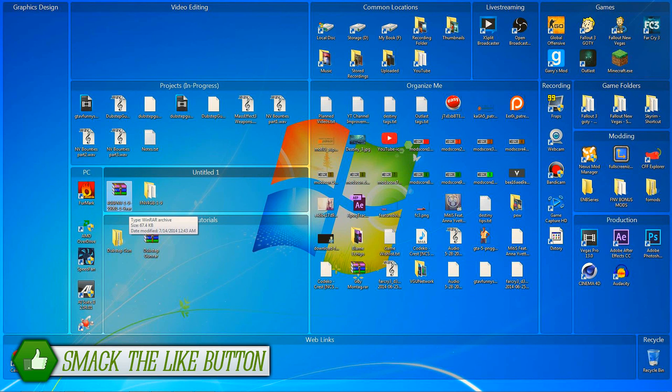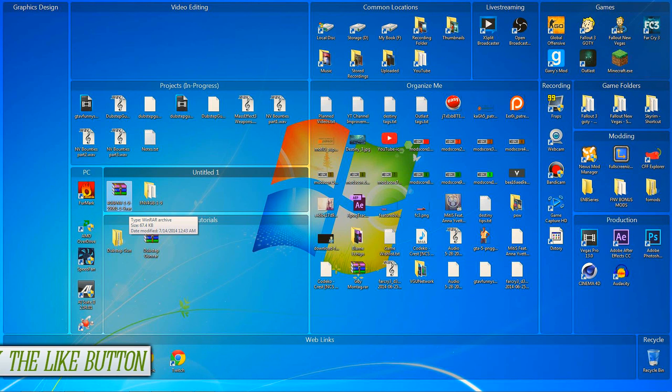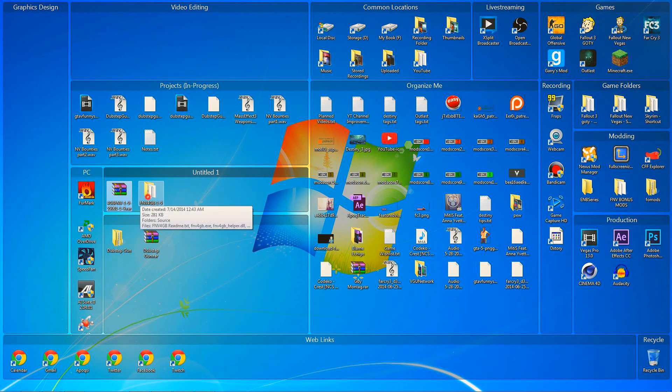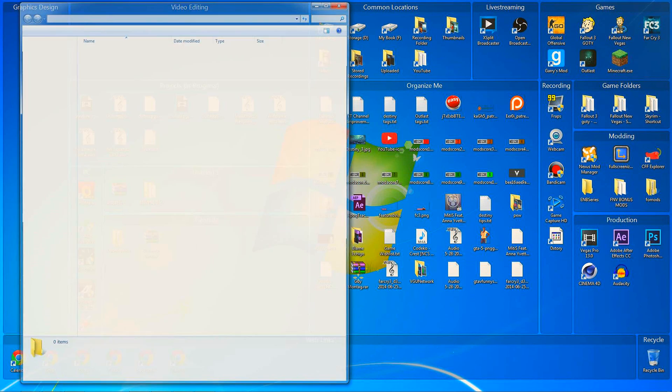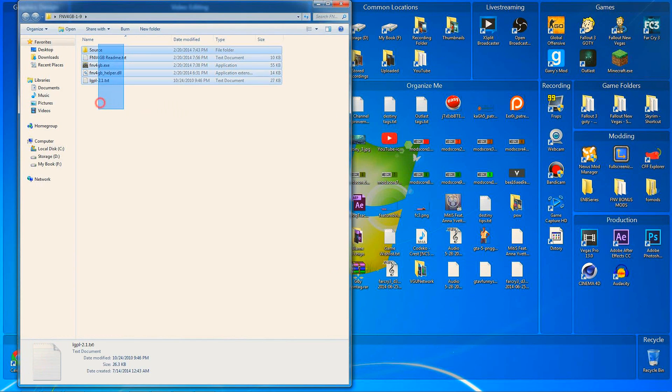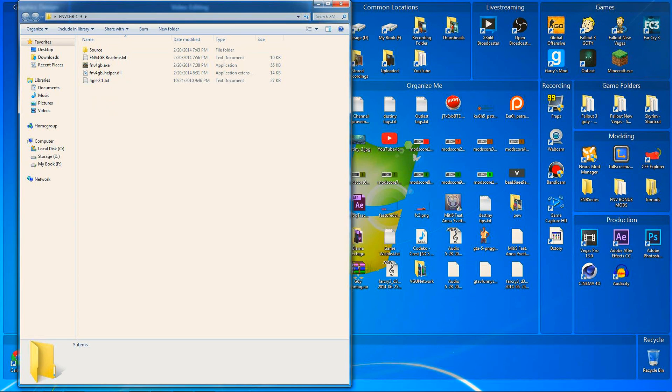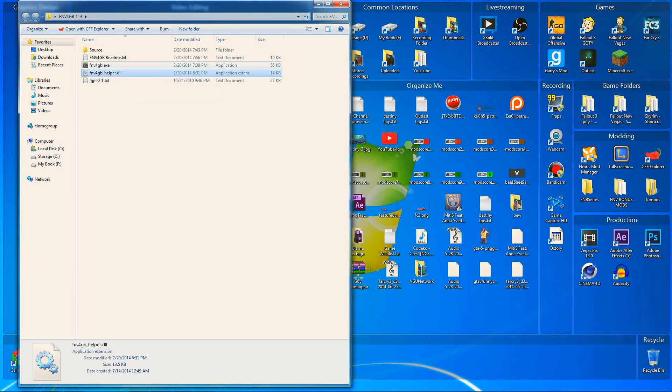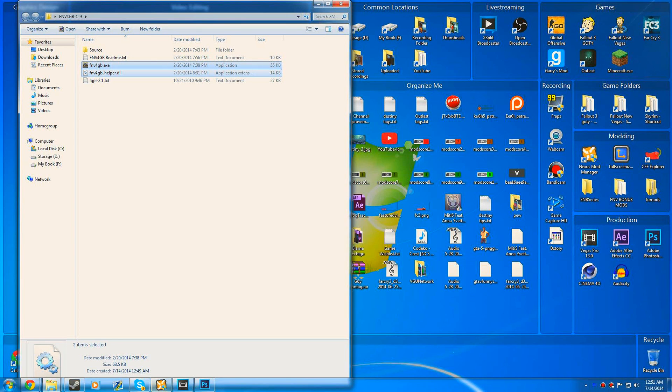Before I go further, I want to let you know this is only going to work with the Steam version and no other version. It's not going to work with the cracked version or the CD version - only the Steam version. So don't bother if you have a cracked game, you're just wasting your time. Once you have this extracted with WinRAR or 7-zip, open the folder and it gives you five files. You want to grab Fallout New Vegas 4GB Helper.dll and Fallout New Vegas 4GB.exe - those are the only two files you need.